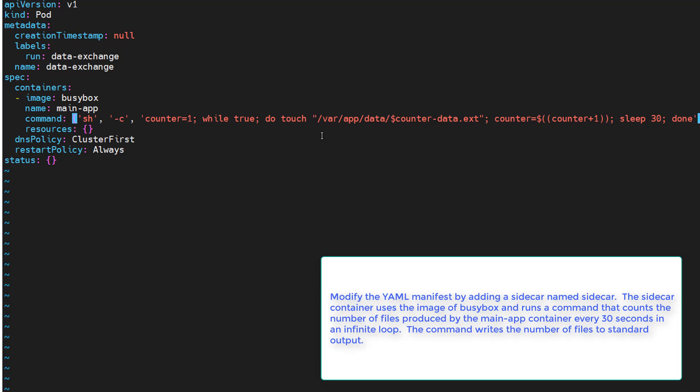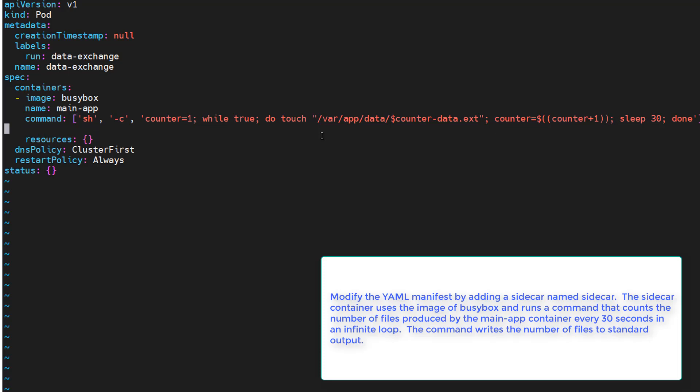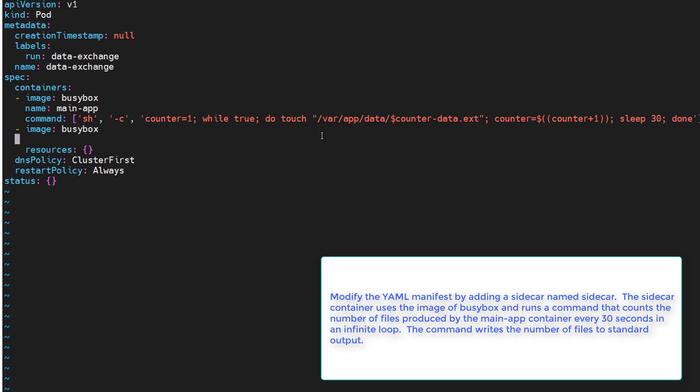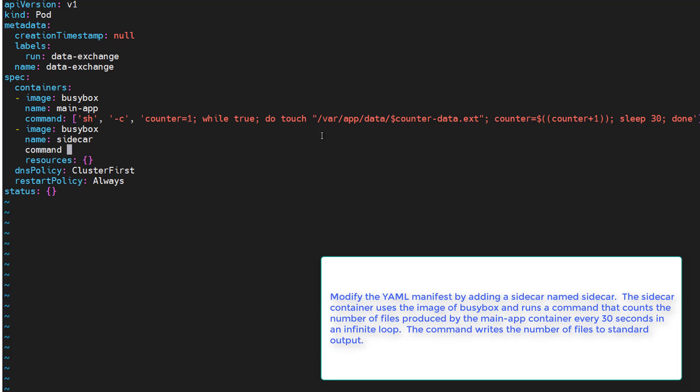All right, looks like we're still in insert mode, so I want to come down to here at the very end. We'll say image busy box, we'll add another container and we're going to call it sidecar. You want to give it a command.